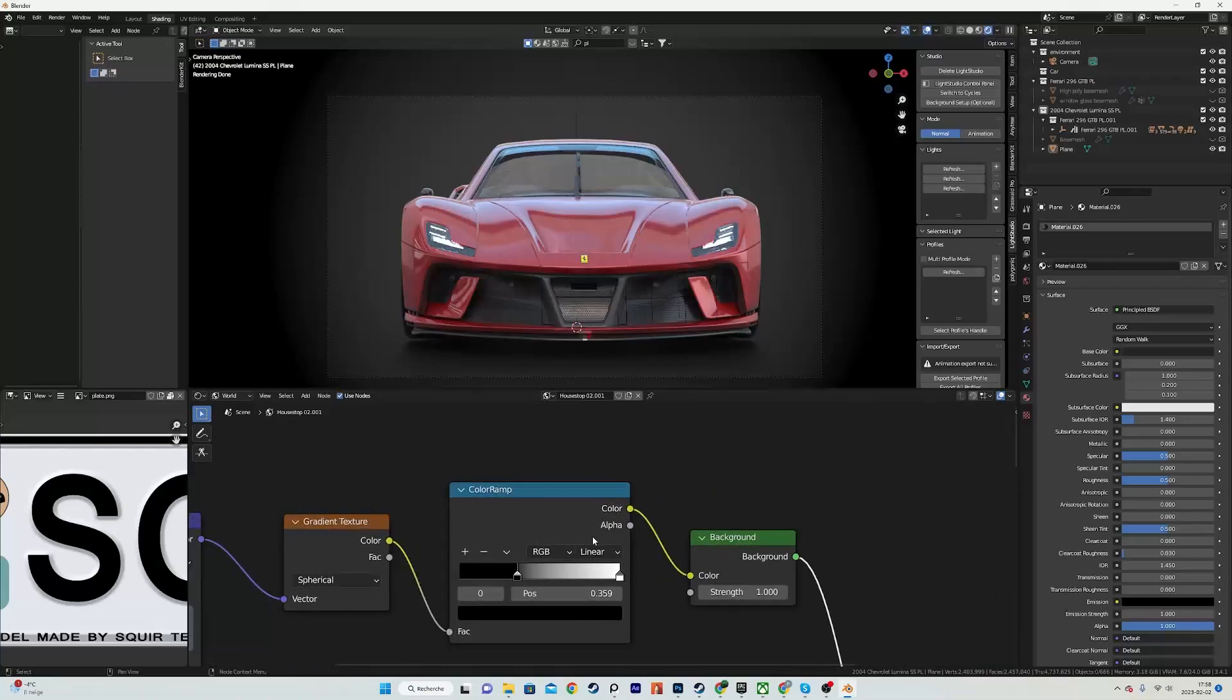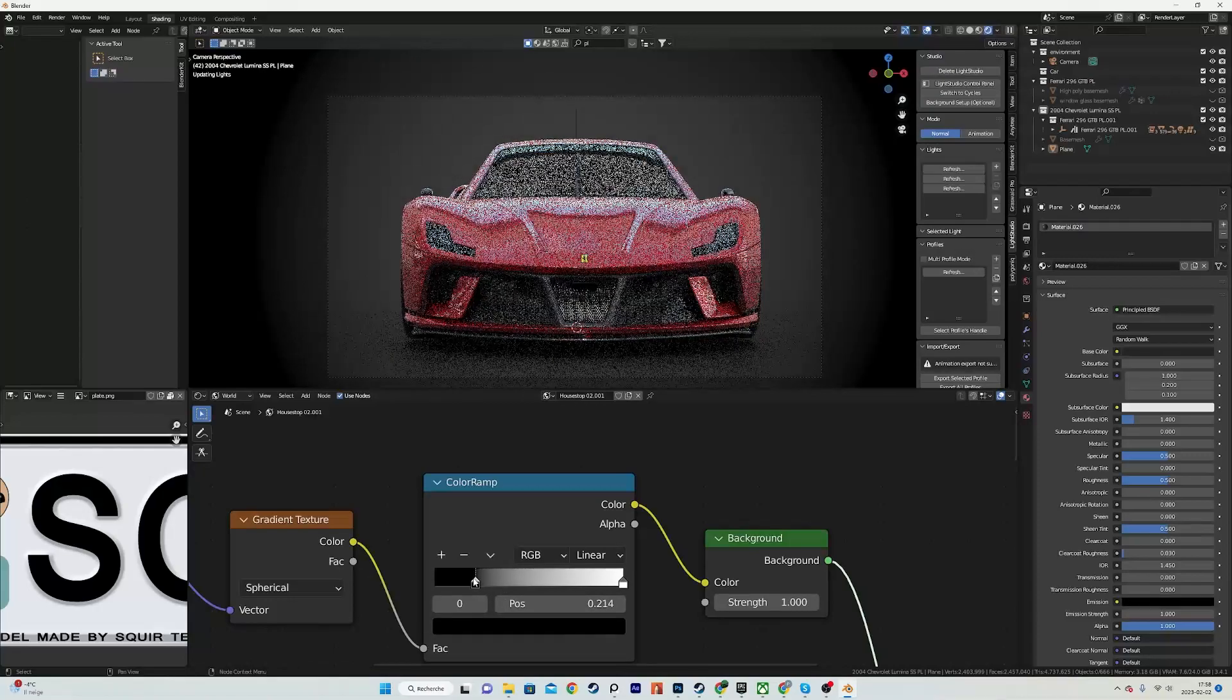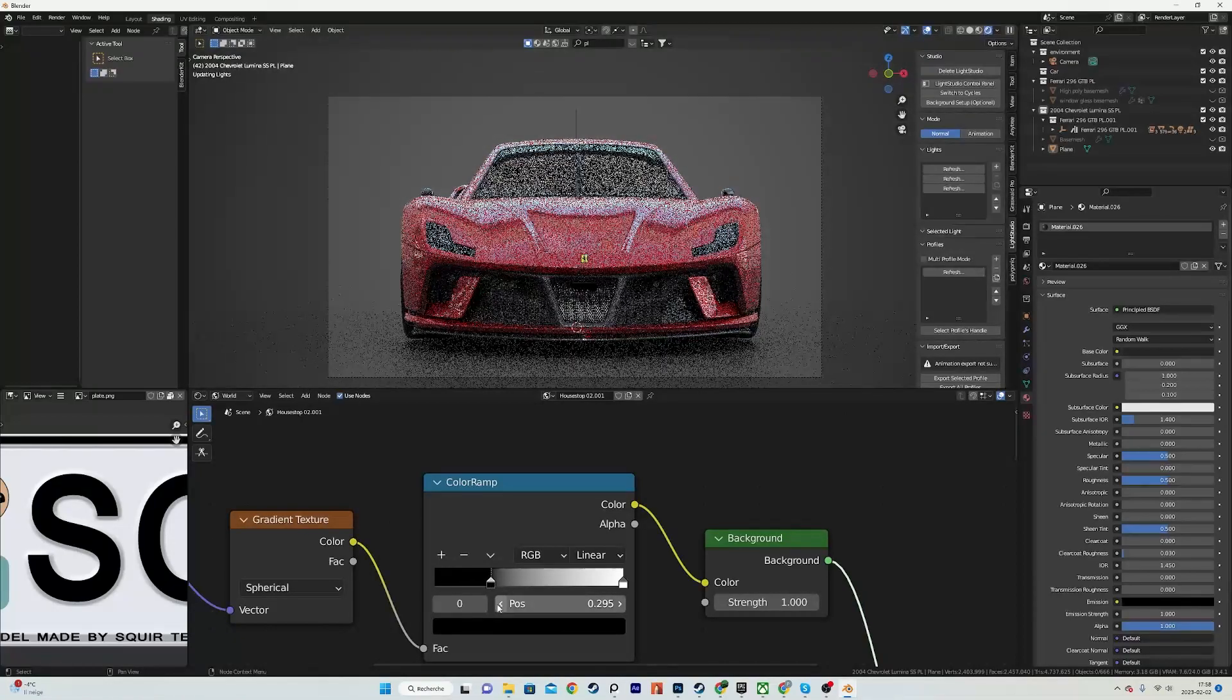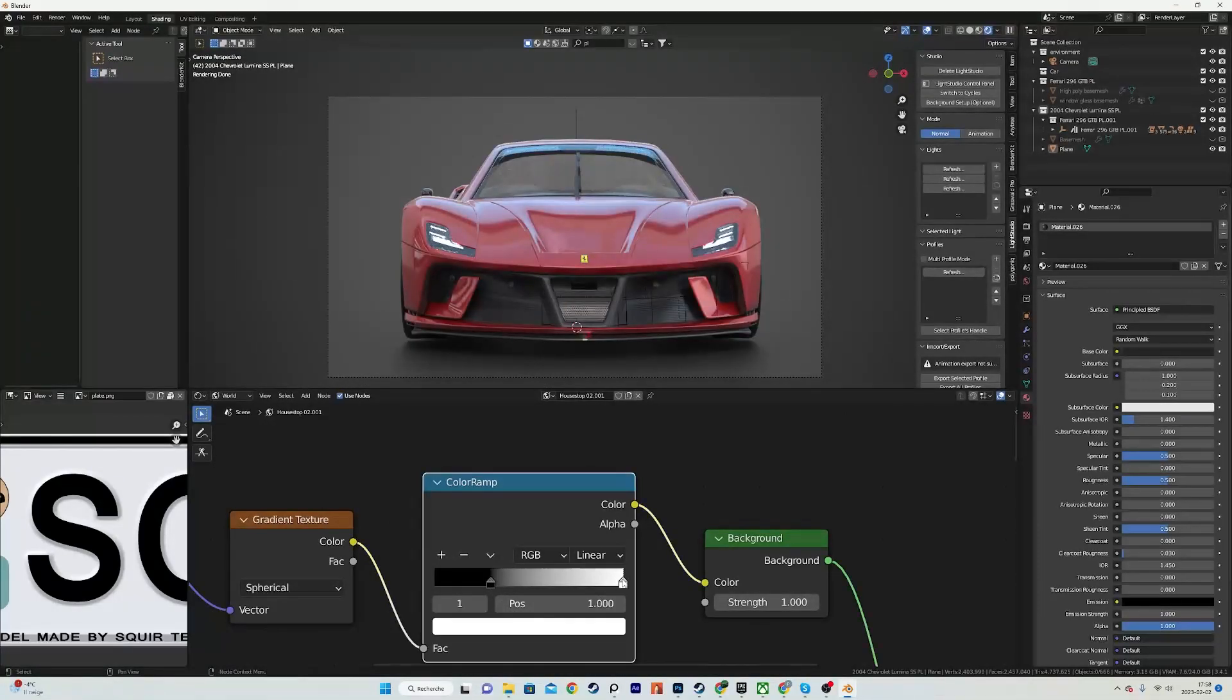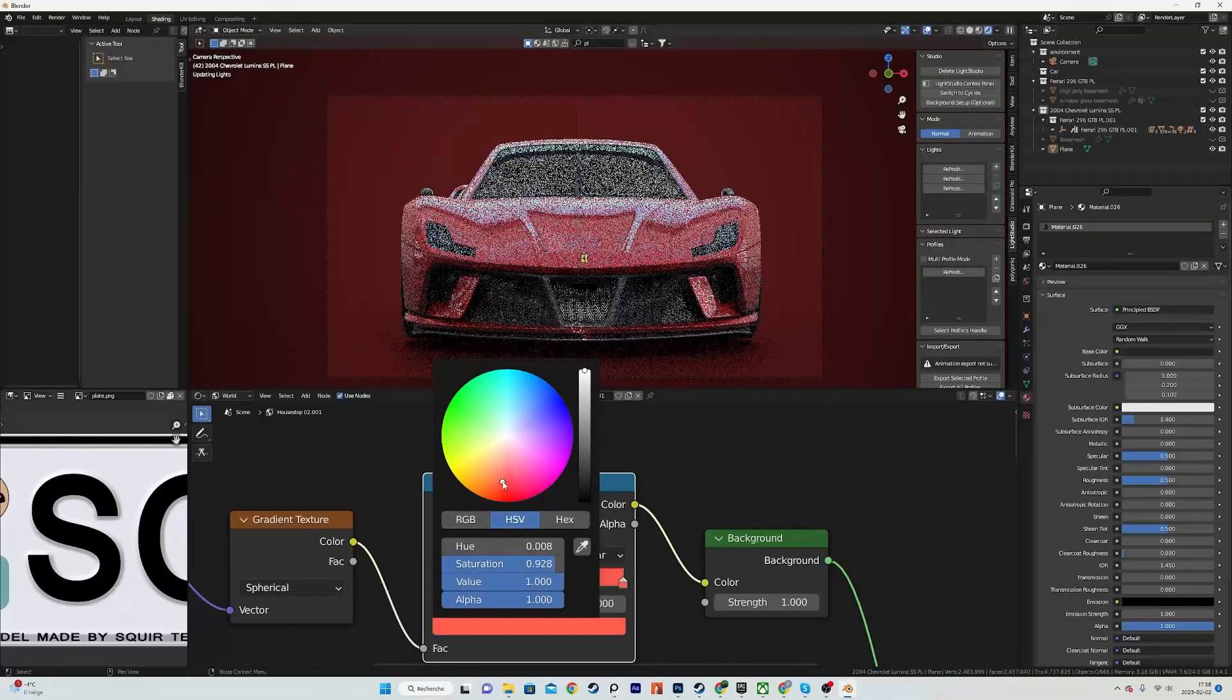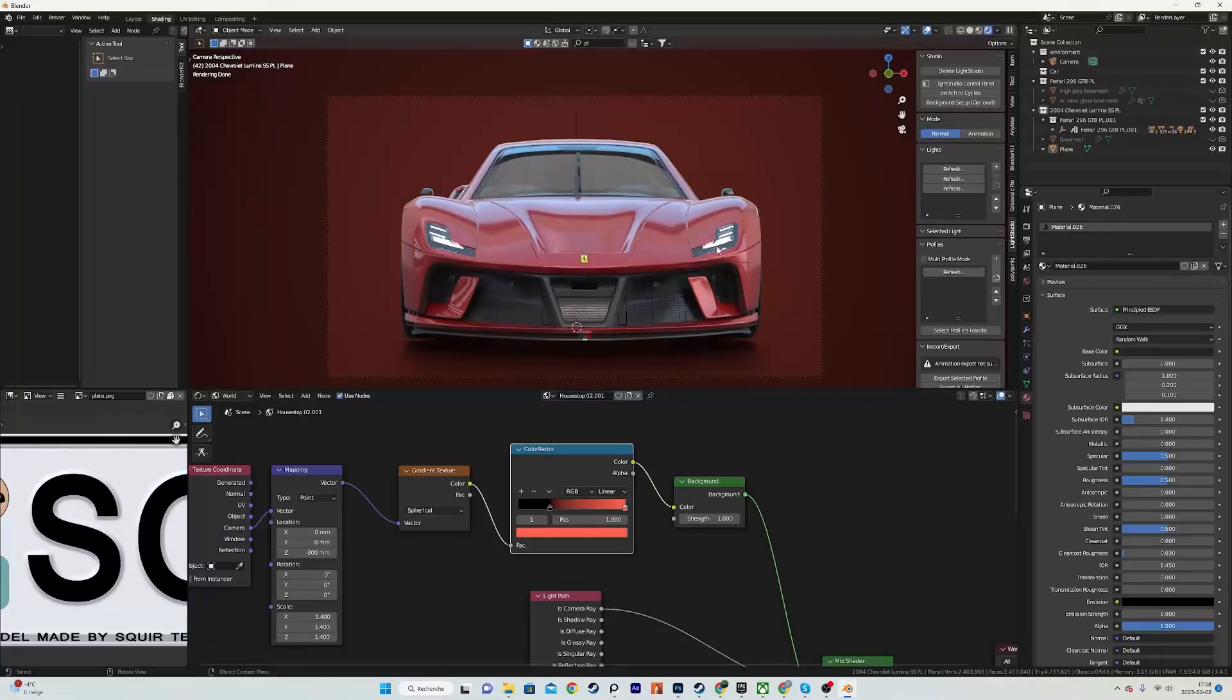You can of course change it to use like another type of pattern, more extreme gradients, or pretty much anything that you can think of for the background. But it's a very versatile setup that allows you to easily iterate with different lighting setups in a very short amount of time.